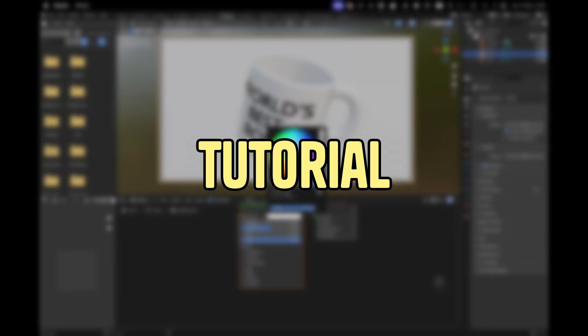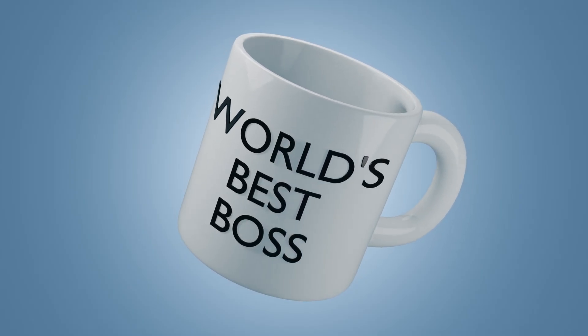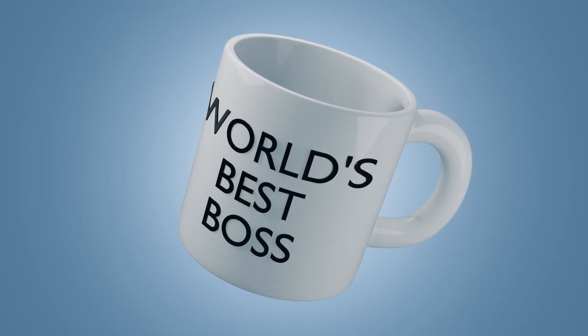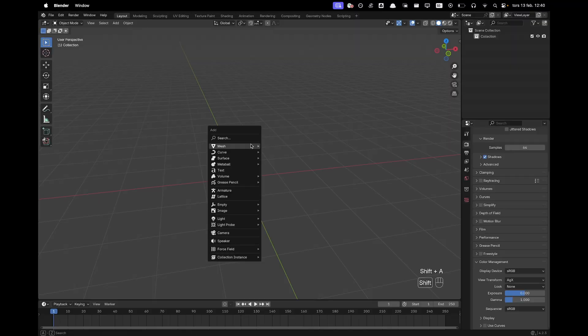Hi, welcome back to another tutorial. Today I'm going to show you how you can create Michael Scott's mug. Let's jump right in.